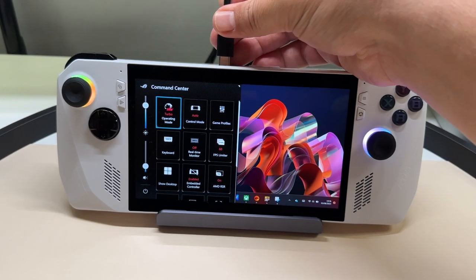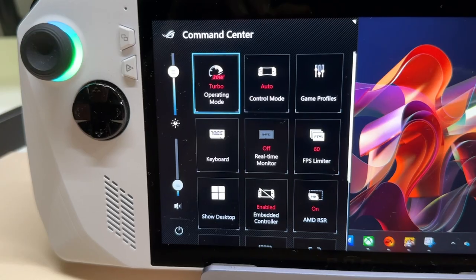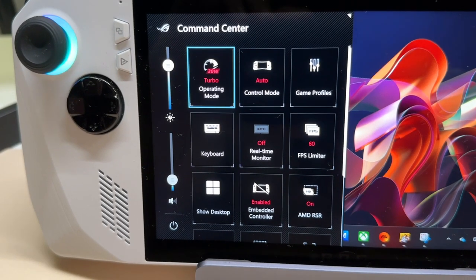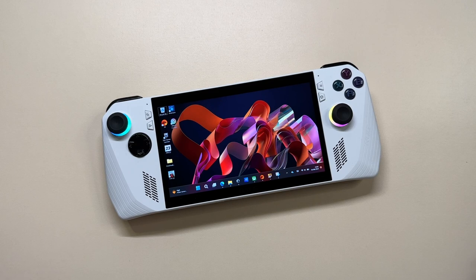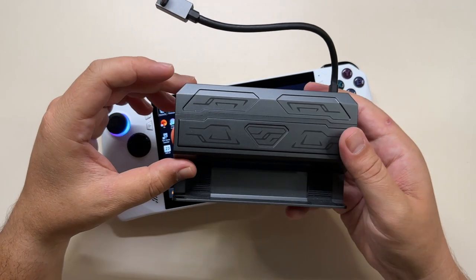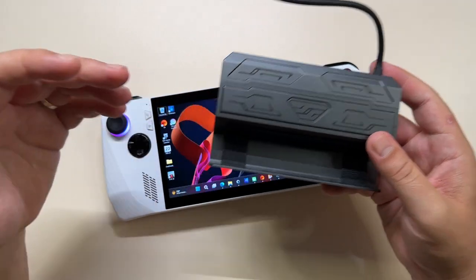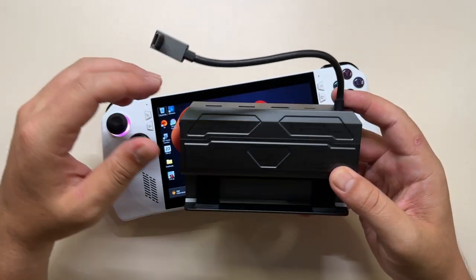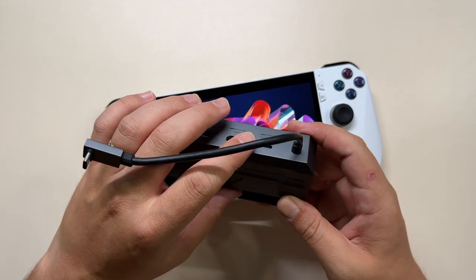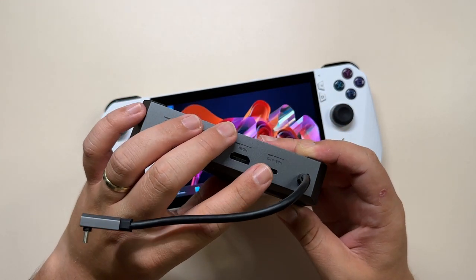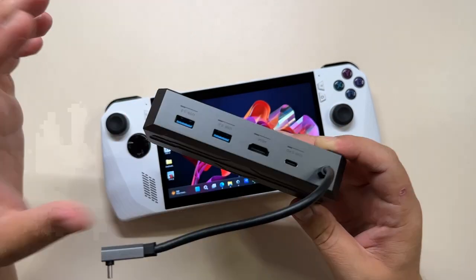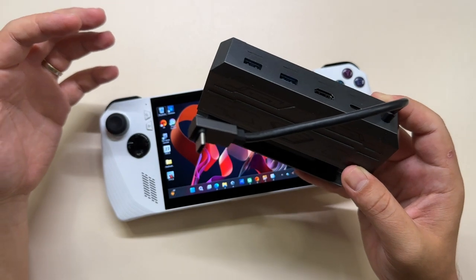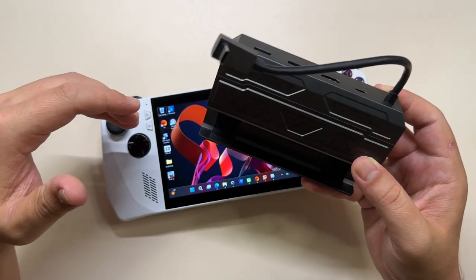But the thing is, if you want to use a USB-C dock to hook the ROG Ally to a monitor, even though you plug the official charger into the USB-C PD port, you will still not get the full 30 watts for turbo mode.